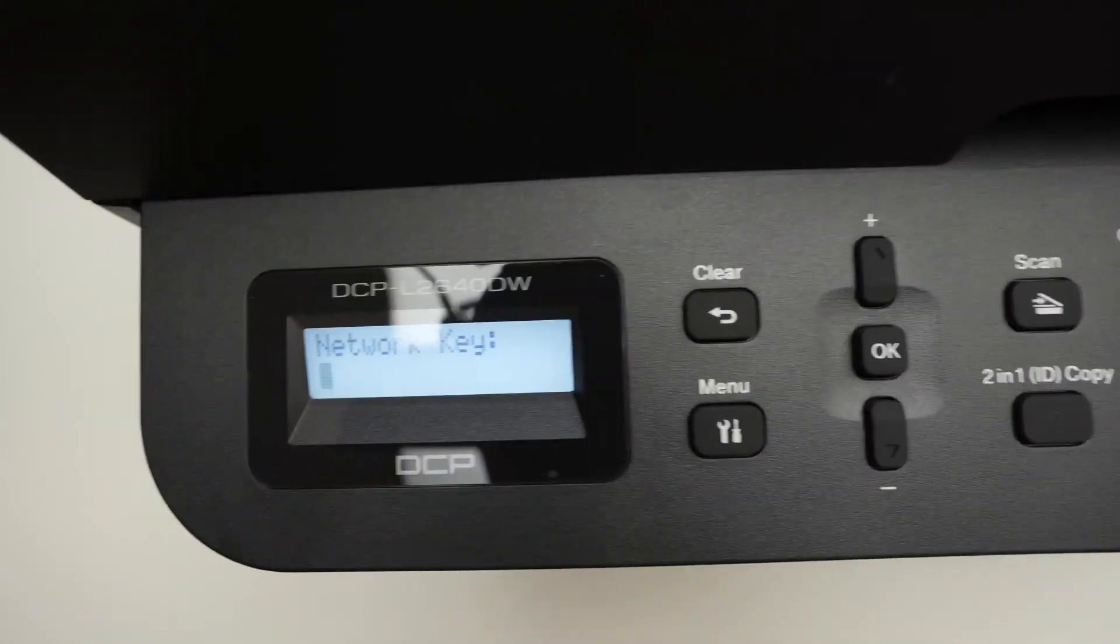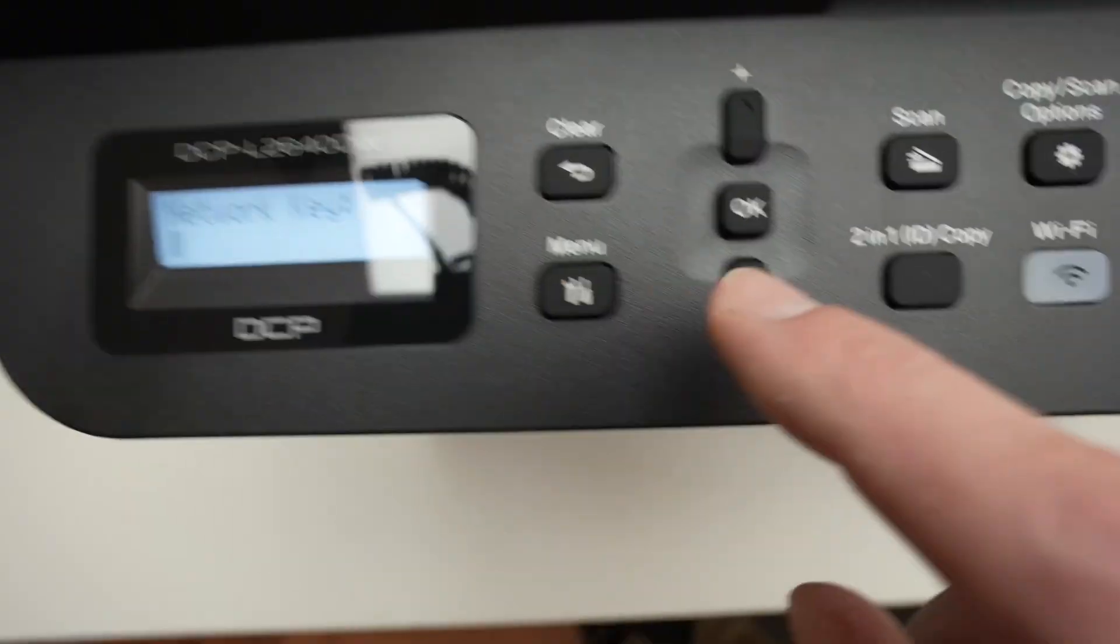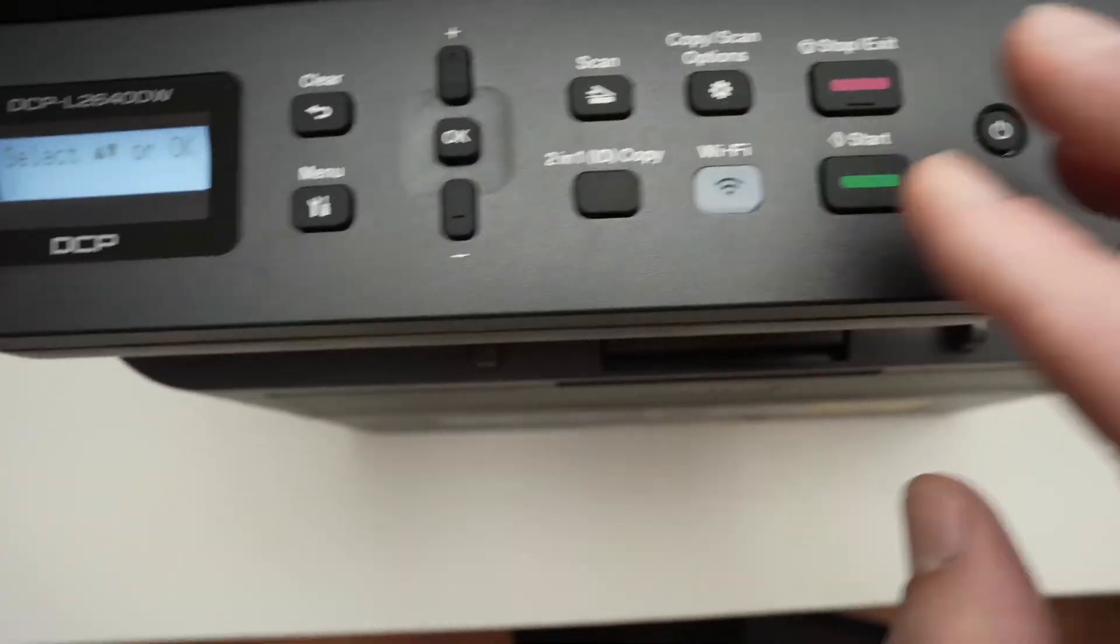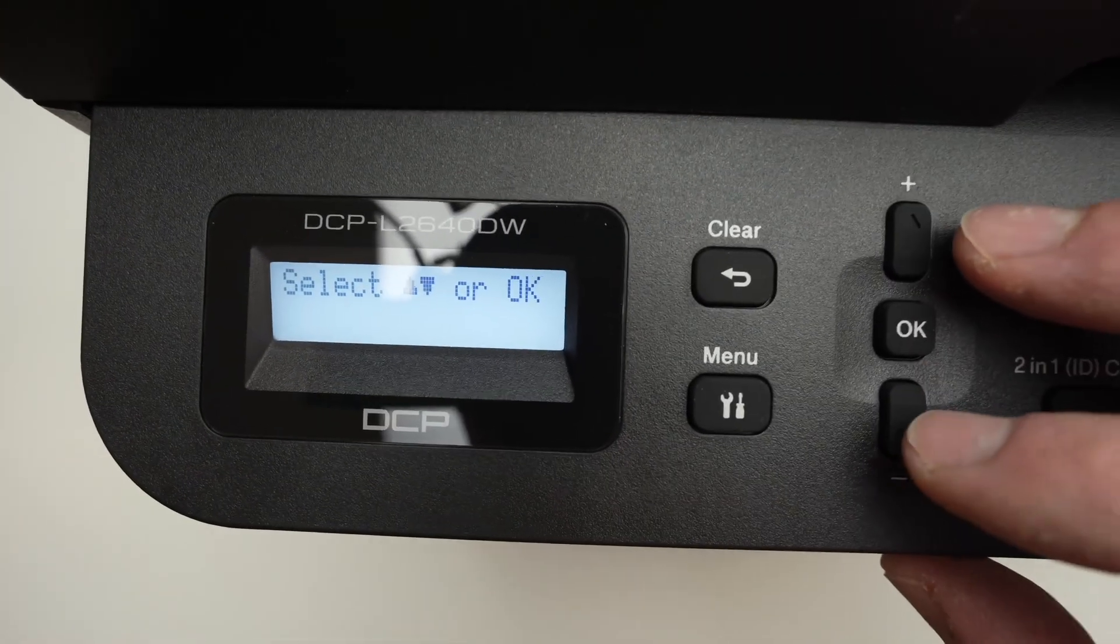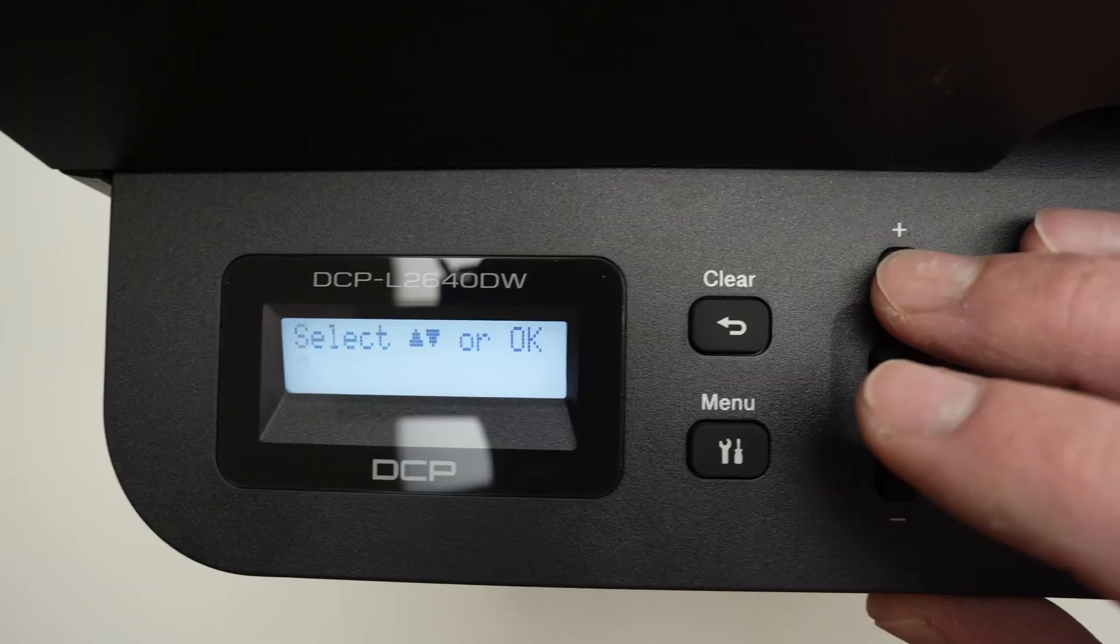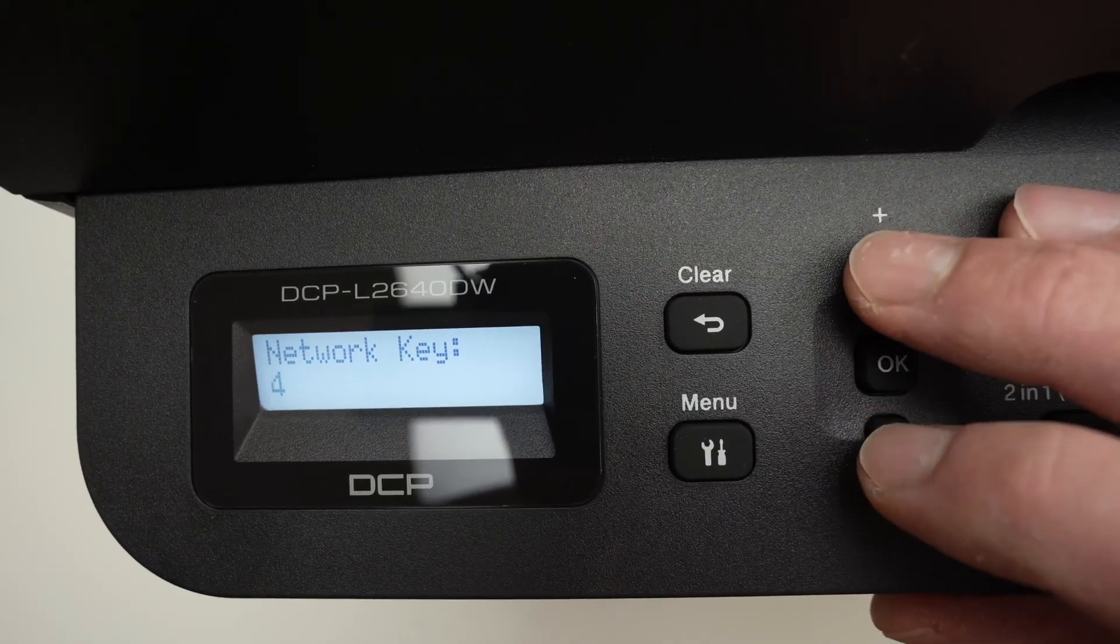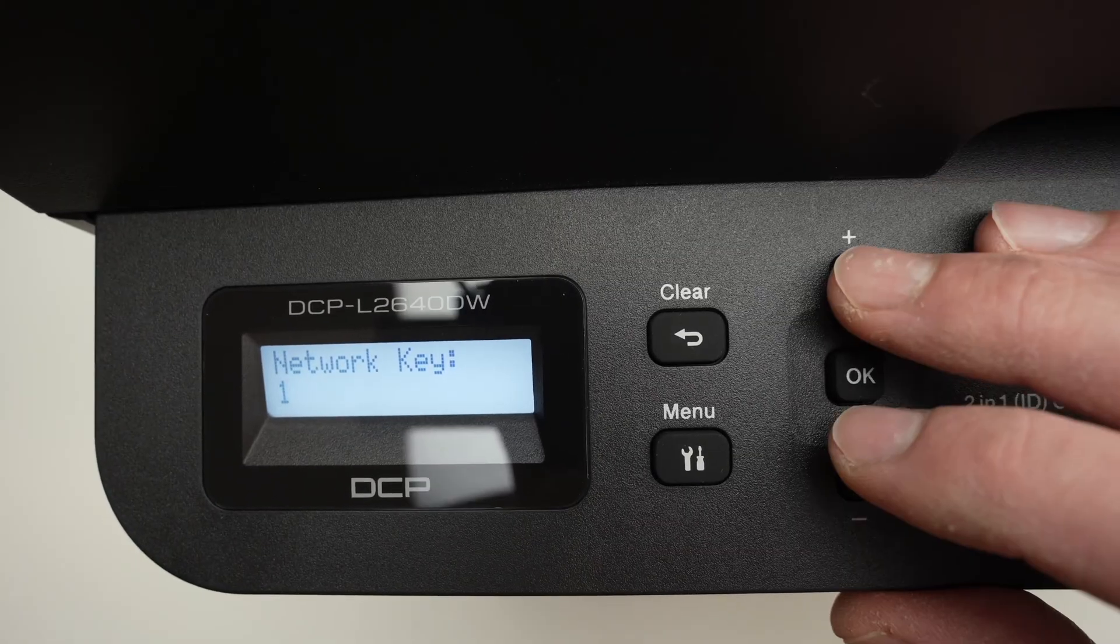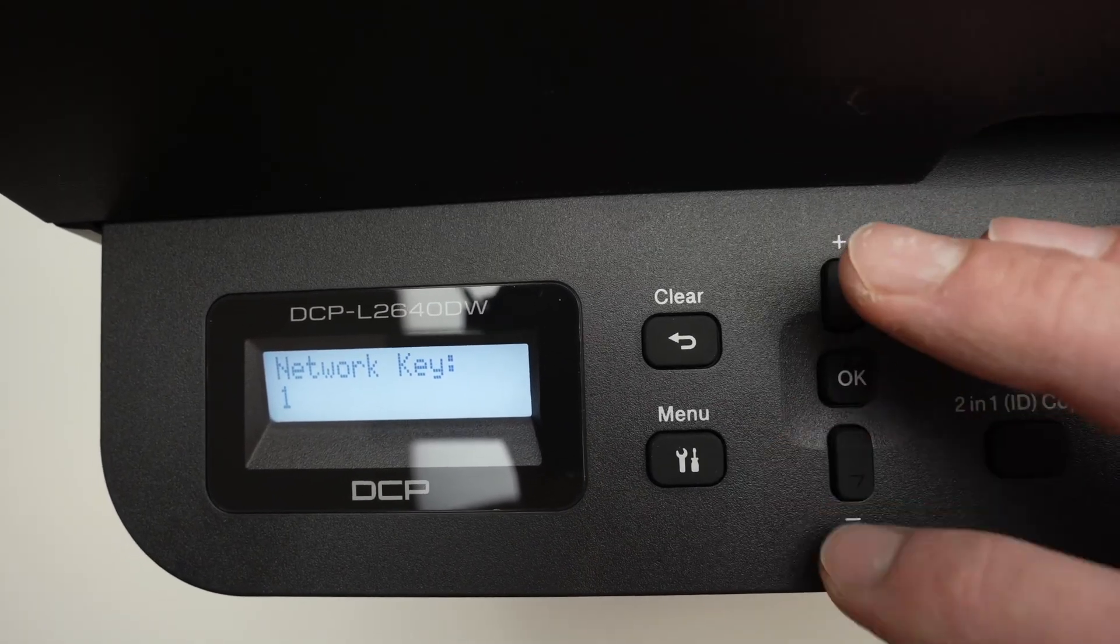Now it's time to type the password. This printer doesn't have buttons like numbers or letters, so it's a bit uncomfortable. With the plus and minus buttons, shuffle through letters and numbers. Once you see the one you want to type, press OK and then go to the next one.